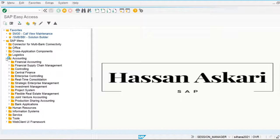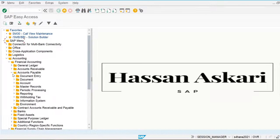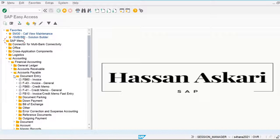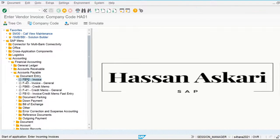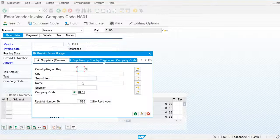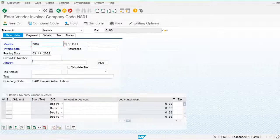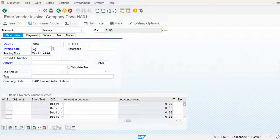Let's go and create the vendor invoice as well. For this I am going to accounting, financial accounting, accounts payable, document entry — I am going to post the vendor invoice. I am going to extract the vendor — 3002 is my vendor account. Invoice date is 03.11.2022.